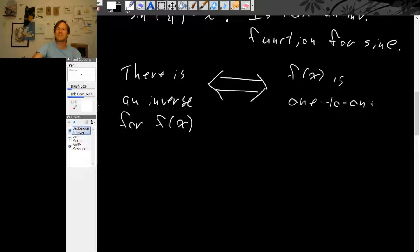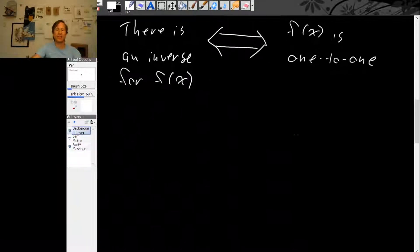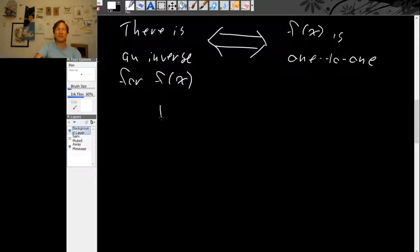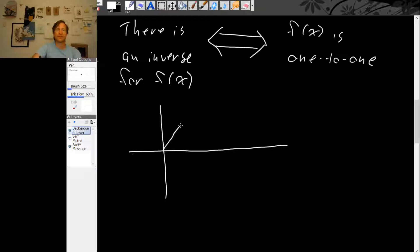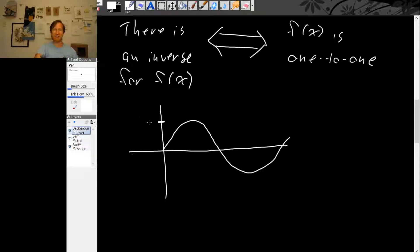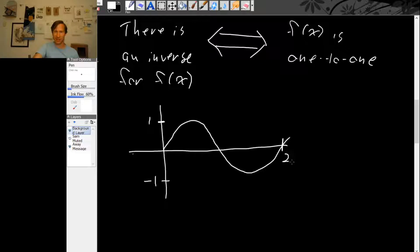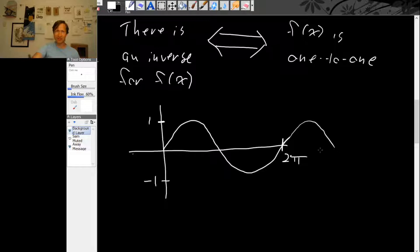1 to 1 just means every output of the function is associated with exactly one input. There's a nice way to check that if we sketch a graph of the function. So let's sketch a graph of sine. The unmodified sine function goes up to 1, down to minus 1, and it goes through a complete cycle in 2π. After that cycle, it repeats itself because it's periodic.